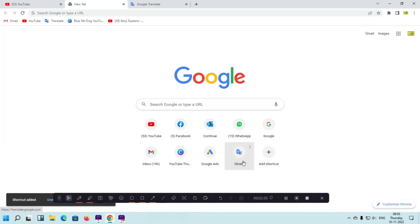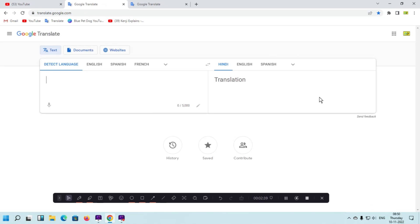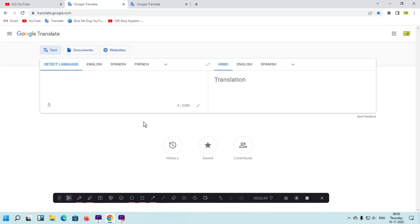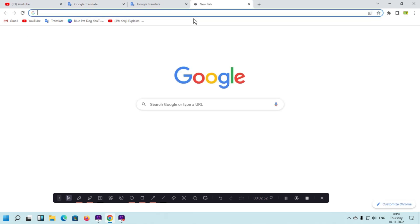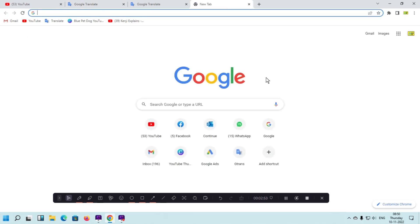Your shortcut will be added right here, and whenever you click it, this website will open automatically. By this way you can easily add a shortcut in your Google Chrome. You can also remove a shortcut — simply click on the new tab.